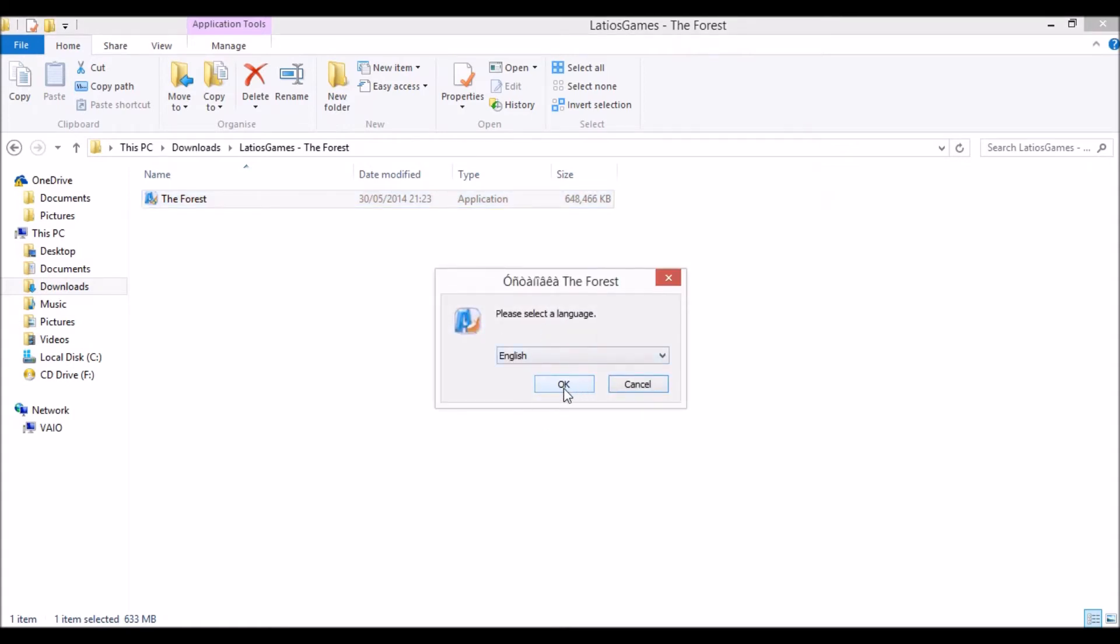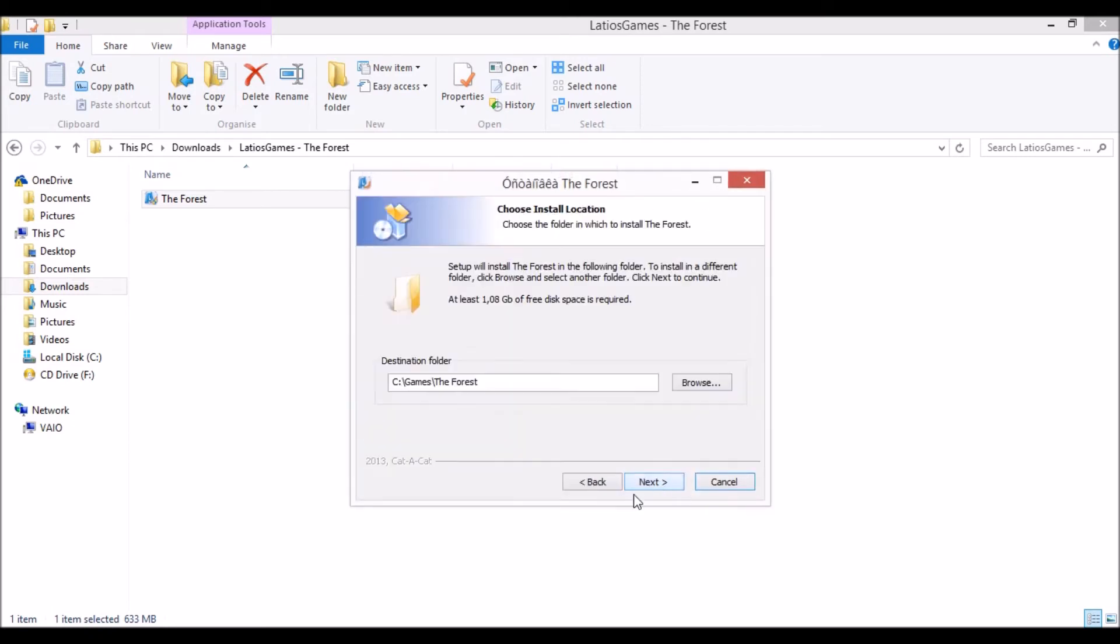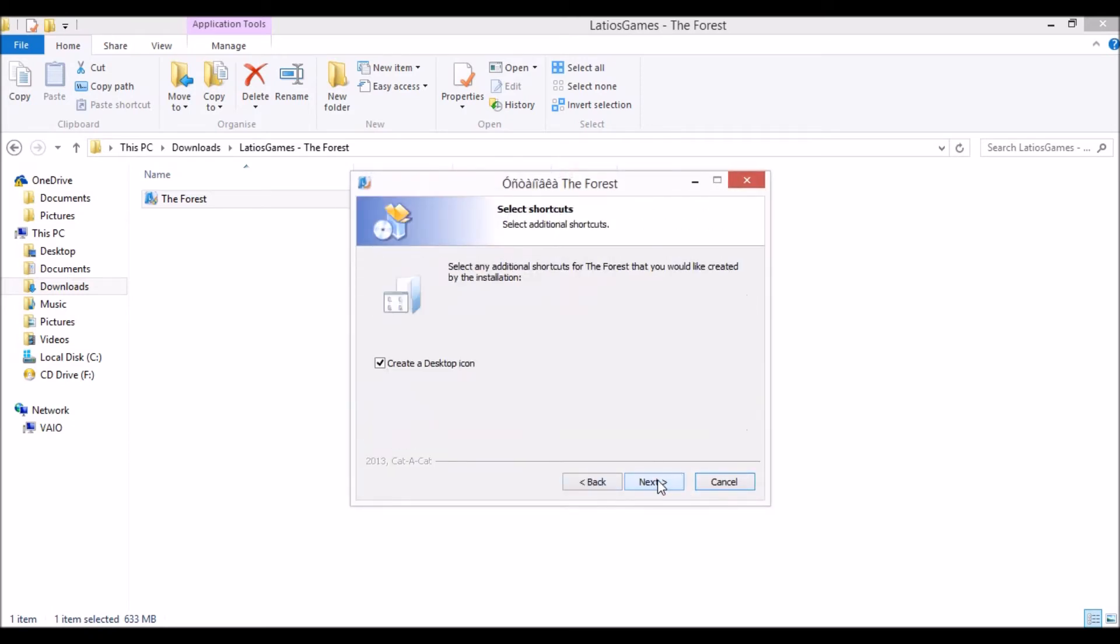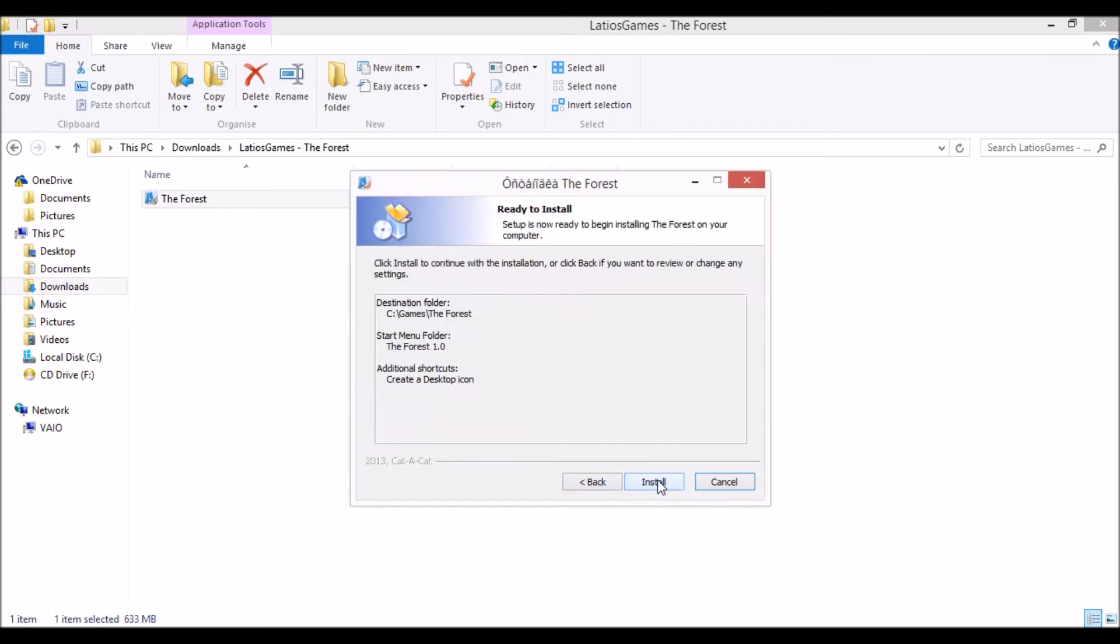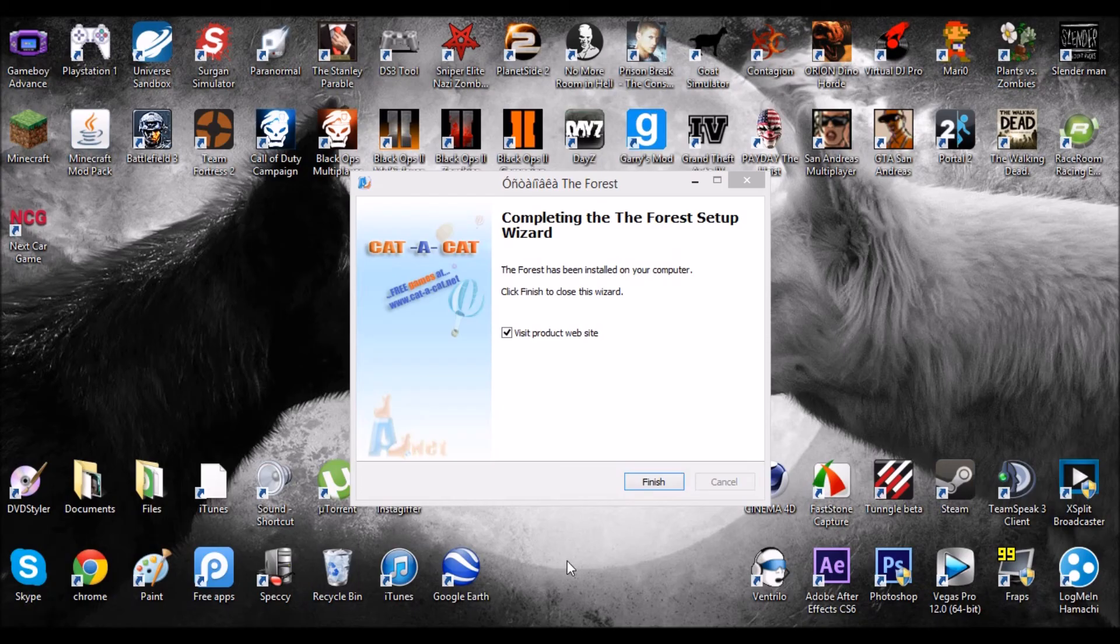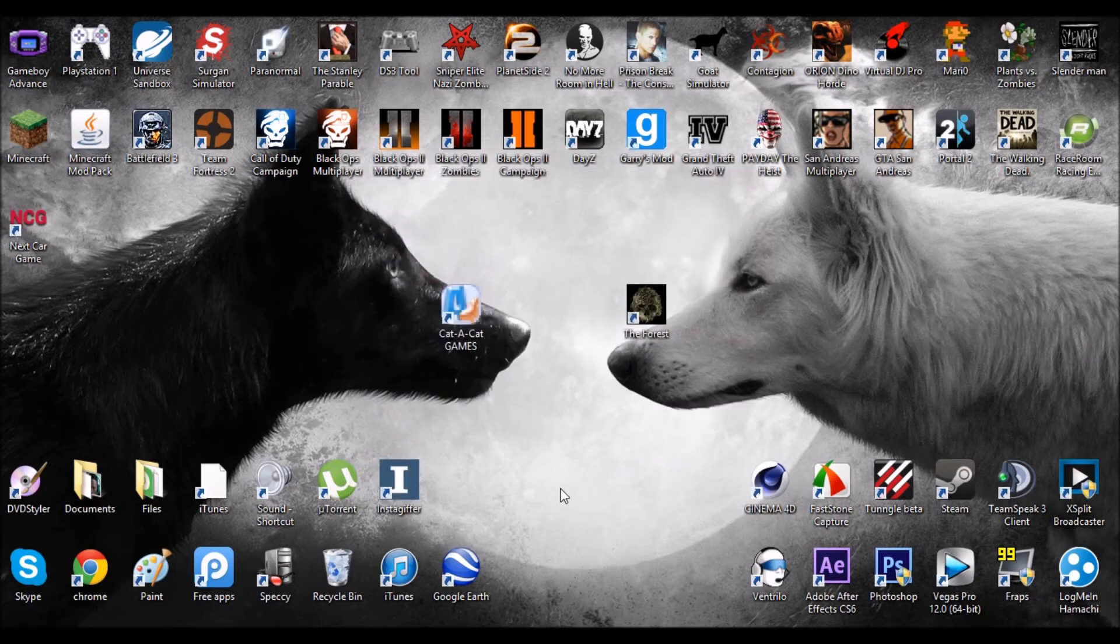Okay so you want to select okay, next, next, next, next, install. That should not take long. Okay so once it's installed you can uncheck this and select finish.